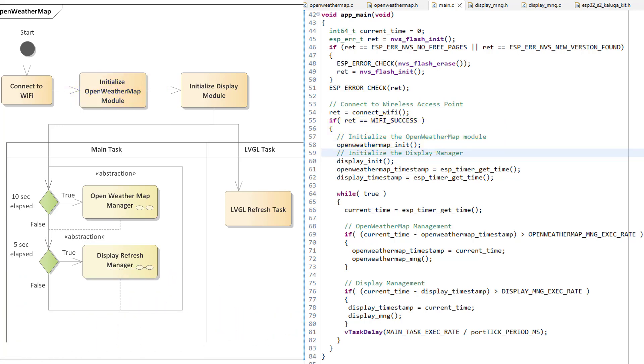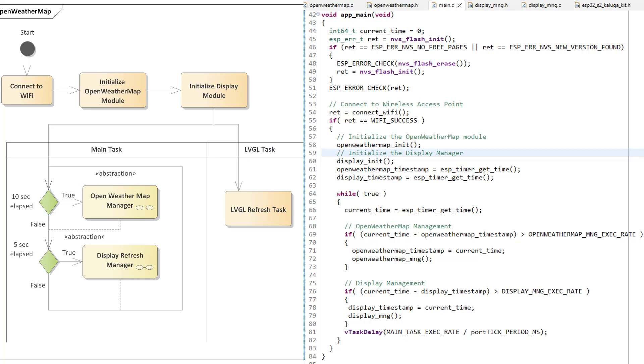The next step is to initialize the display module. This module will create another FreeRTOS task to call the LVGL refresh function, and we don't have to take care of that. Now, the next step is to get the data from the Open Weather Map website and update this on the display. This is done inside the while loop, which is our main task.